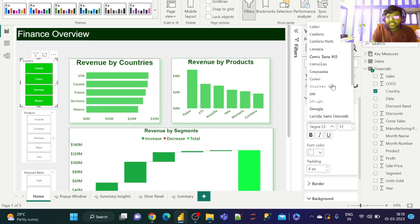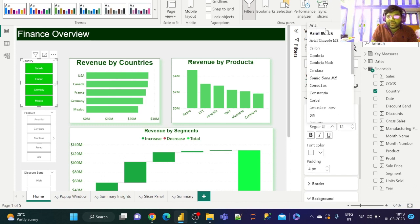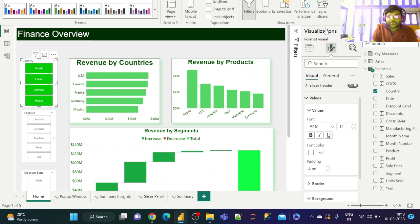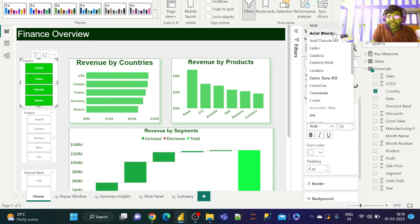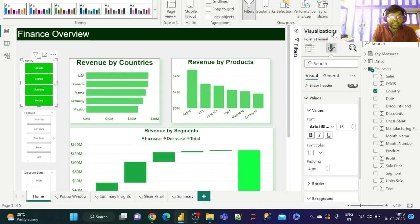Or else let us change another font. Let us change the font to Arial and increase the size a bit. We can select a bold black as that would make it more visible.